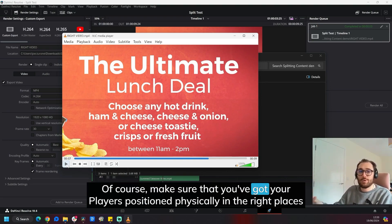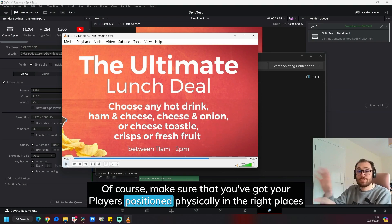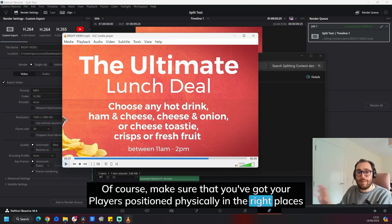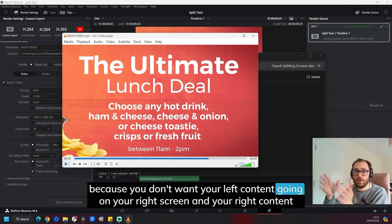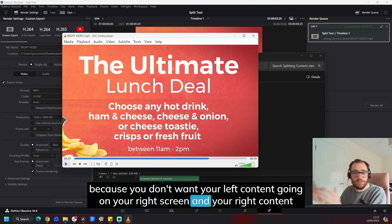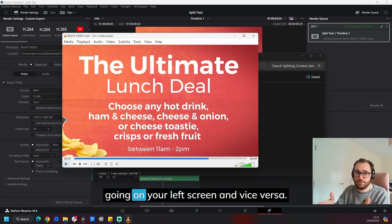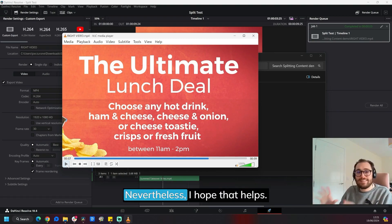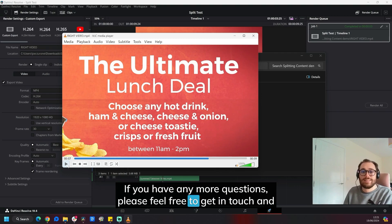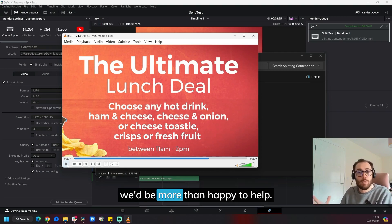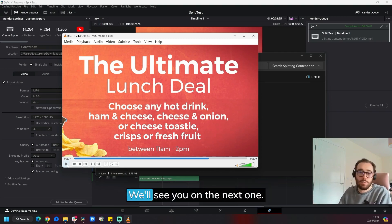Of course, make sure that you've got your players positioned physically in the right places because you don't want your left content going on your right screen and your right content going on your left screen and vice versa. Nevertheless, I hope that helps. If you have any more questions, please feel free to get in touch and we'd be more than happy to help. We'll see you on the next one.